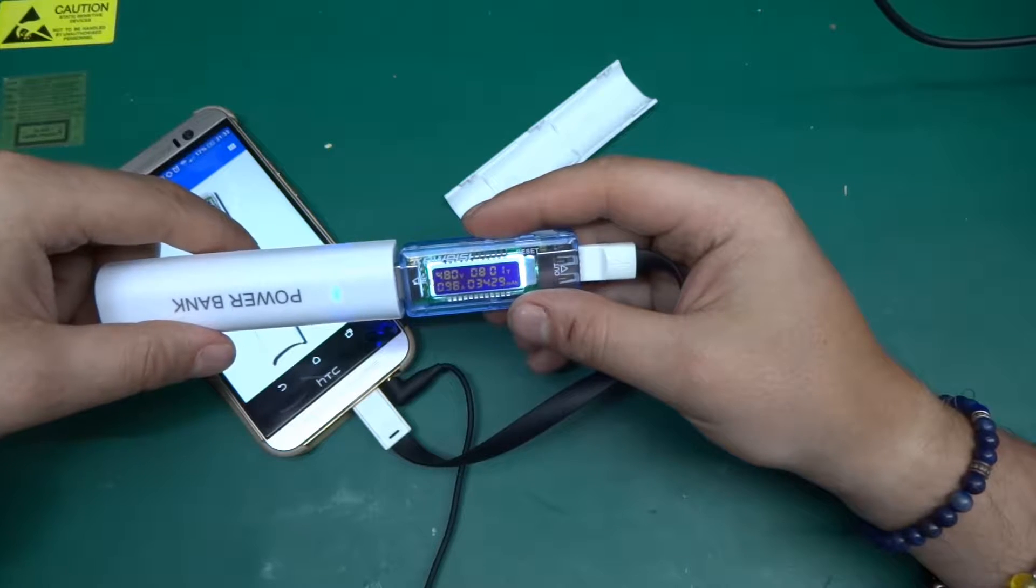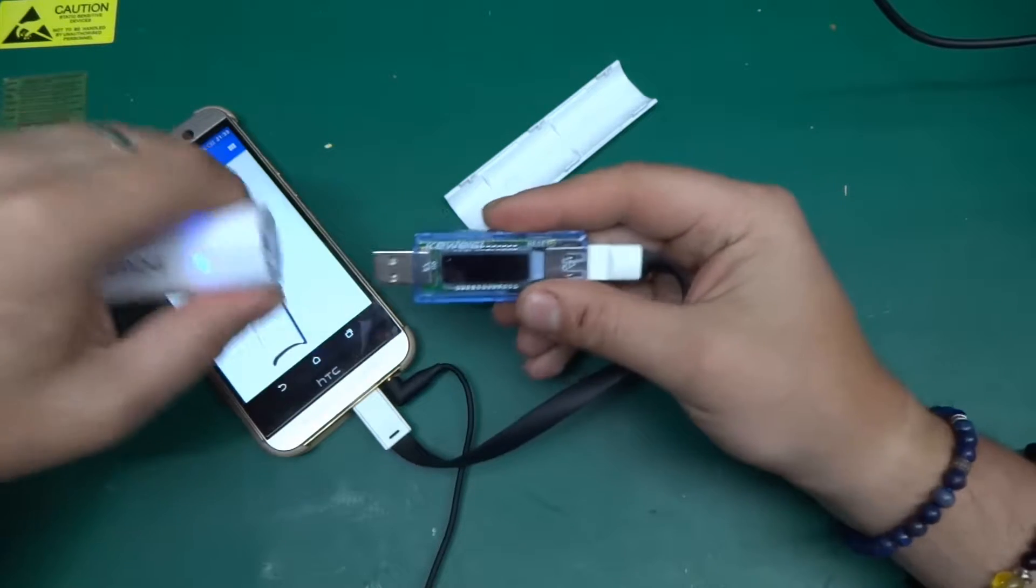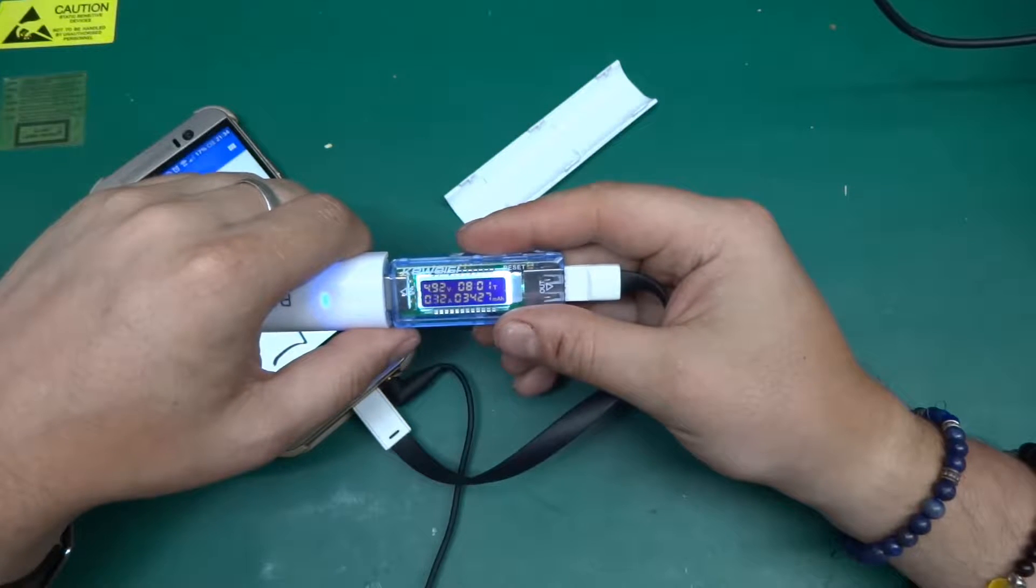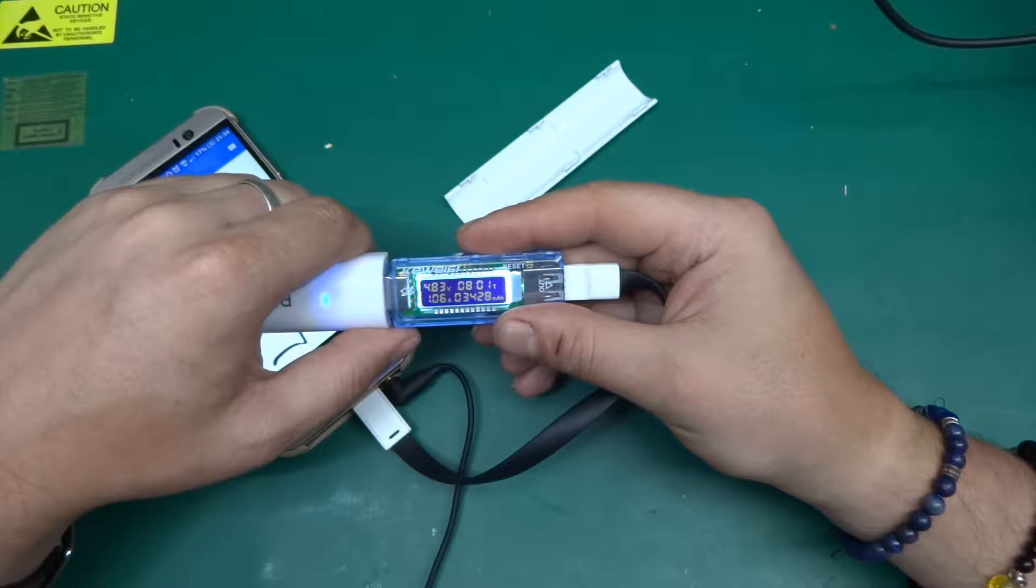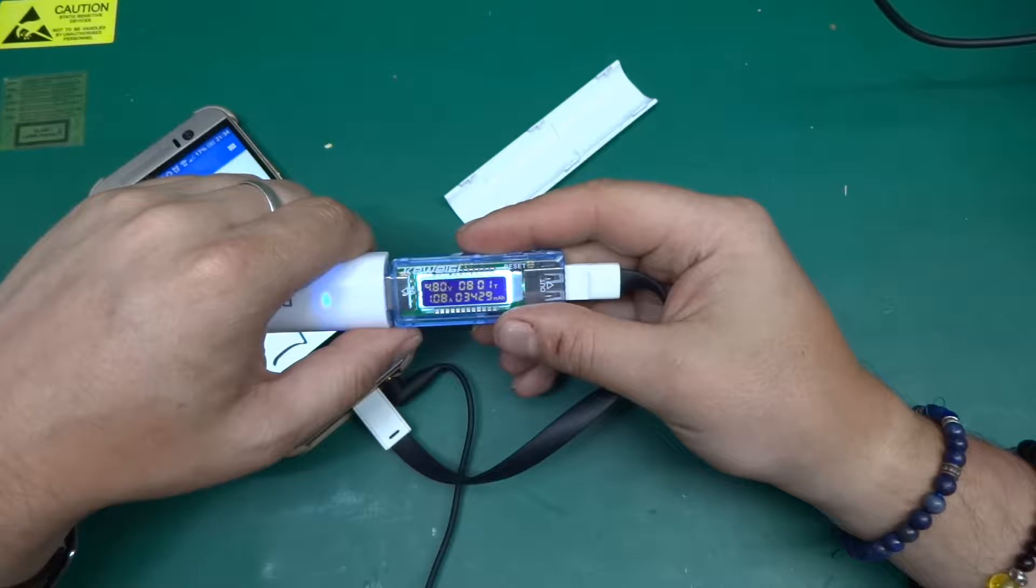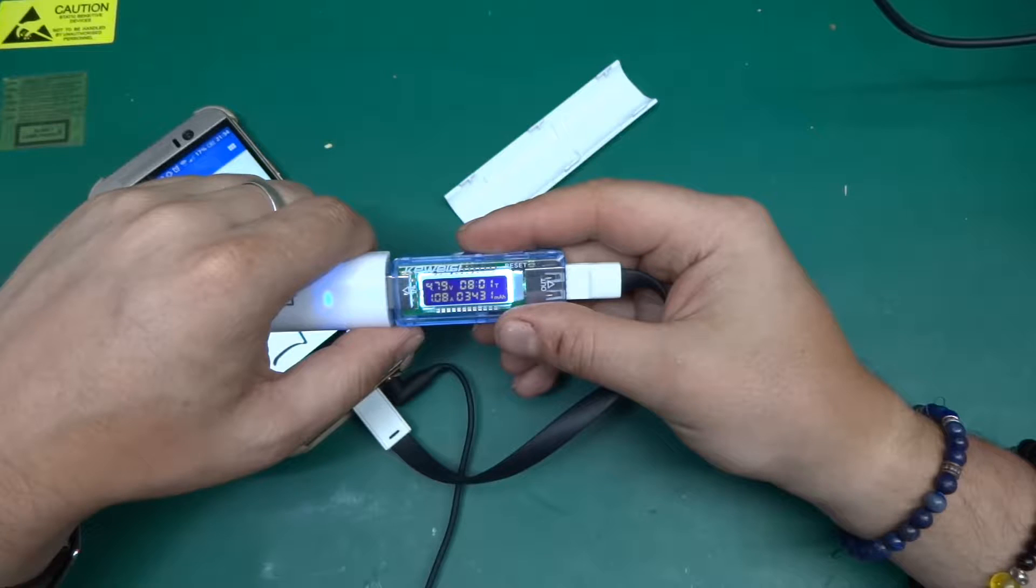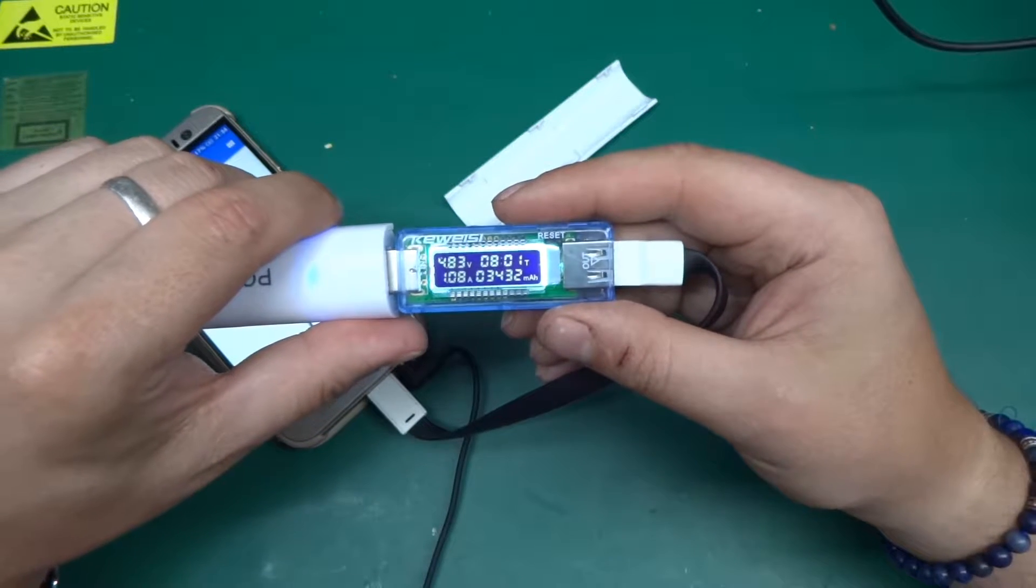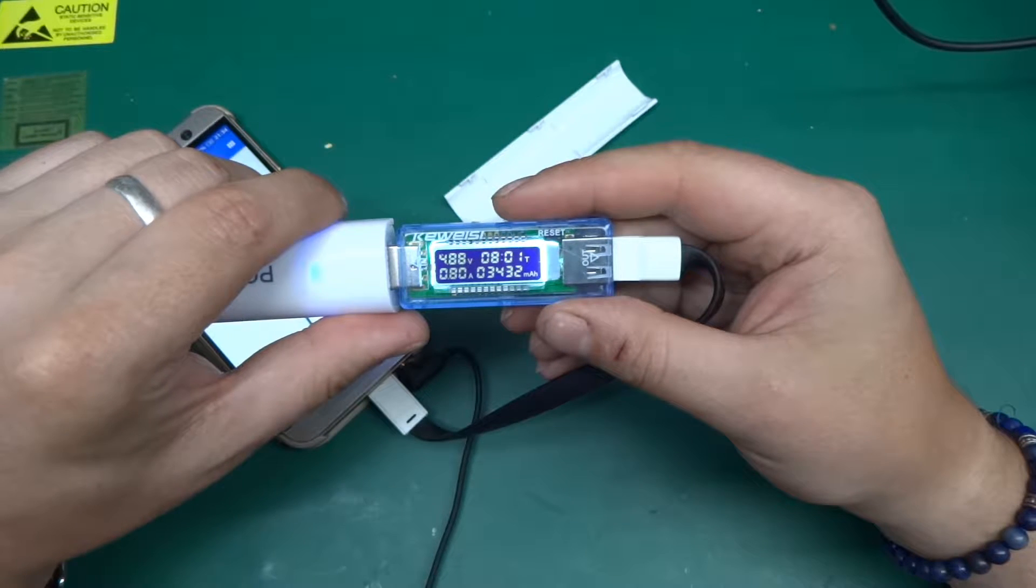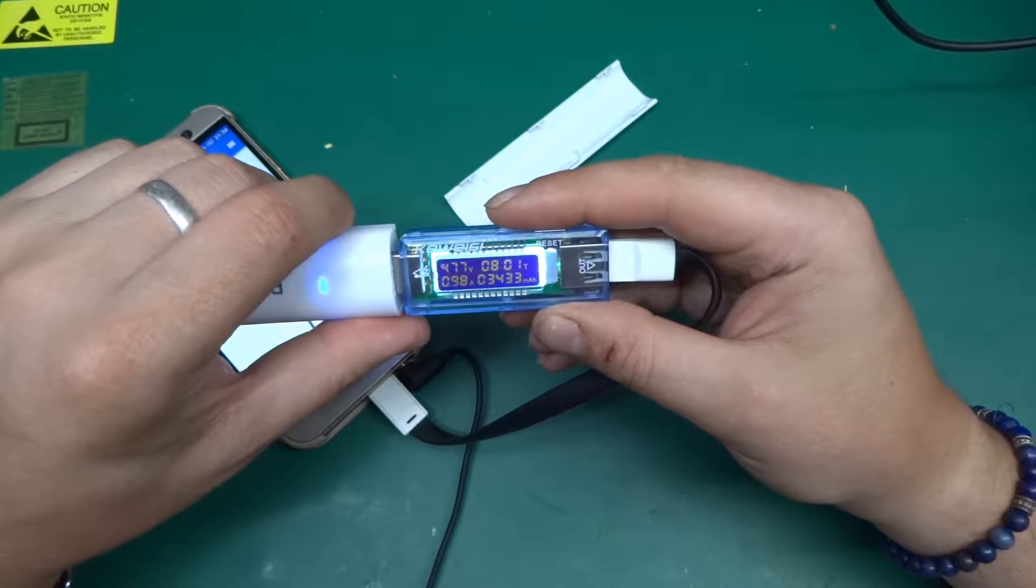But it is putting out an amp which is a good thing. Let's see if I unplug it and plug it back in what will happen. There you go, it goes up to 1.1 amps.